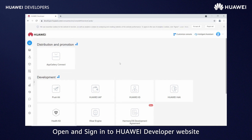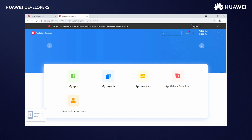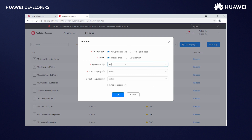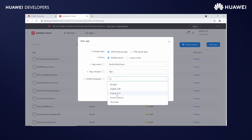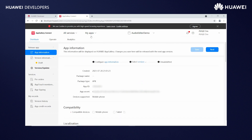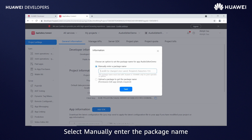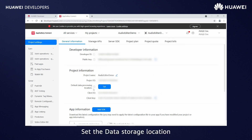Open and sign in to Huawei Developer Website. Go to Console, AppGallery Connect. Open My Apps. Click on New App, enter the relevant information. Select Add to Project and click OK to create a project. Go to My Projects. Select manually enter the package name. Enter the package name and save. Set the data storage location.